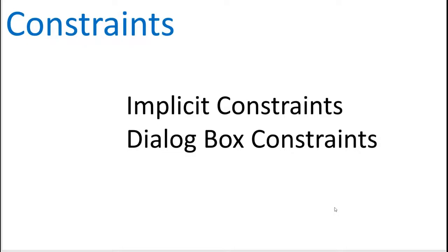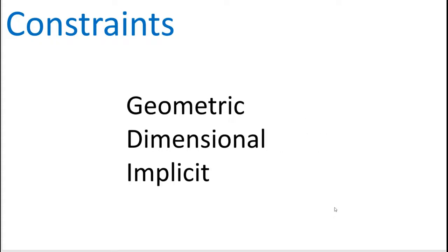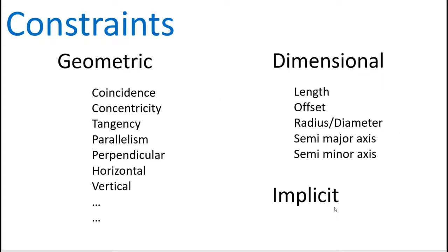Let's continue our discussion of constraints, specifically implicit constraints and dialog box constraints. You might remember that last time we talked about geometric, dimensional, and implicit constraints. When discussing these, we covered geometric and dimensional, but we put off implicit.